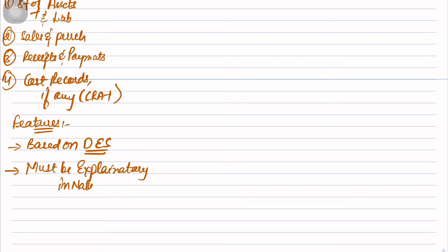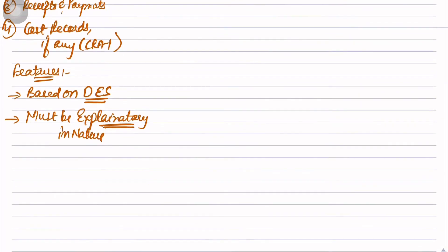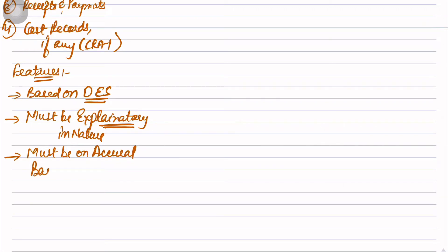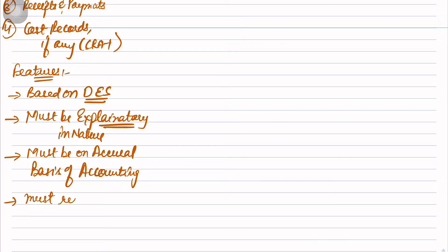Keywords - just remember it, underline it. Next: they should be on accrual basis. Companies Act does not allow cash basis. NGOs have an option to go for cash or accrual. So Books of Accounts must be on accrual basis of accounting. And most importantly, they must represent a true and fair view.